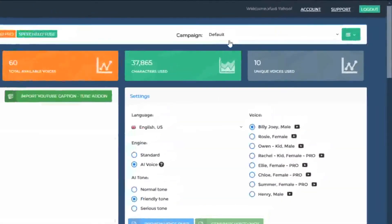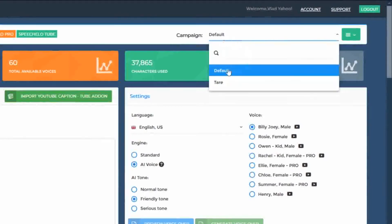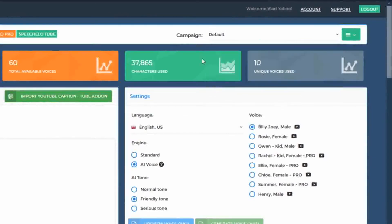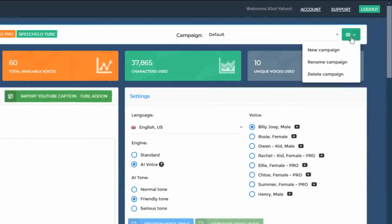In the top right, you can see the currently selected campaign — in this case, the default campaign. Whenever you want, you can create a new campaign by clicking on the three bars from the top right. You can rename a campaign and you can delete a campaign.